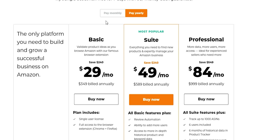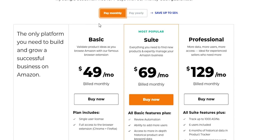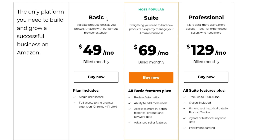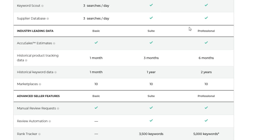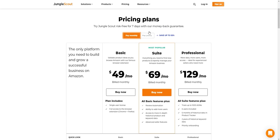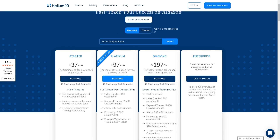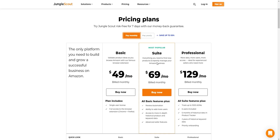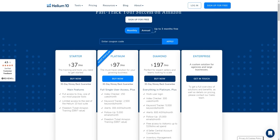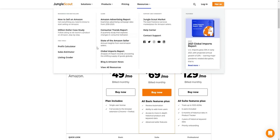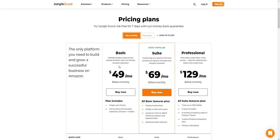Jungle Scout has a Basic plan at $49/month, a Suite plan at $69/month, and a Professional plan at $129/month. Comparing the two: Helium 10's Starter at $37/month is cheaper than Jungle Scout's Basic at $49/month, though Jungle Scout's Suite at $69/month is notably cheaper than Helium 10's Platinum at $97/month. That's something to consider when choosing between the two.